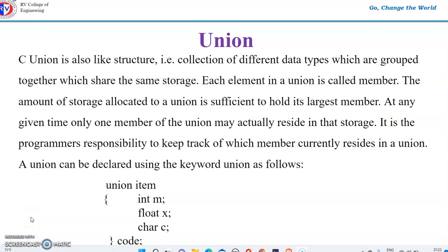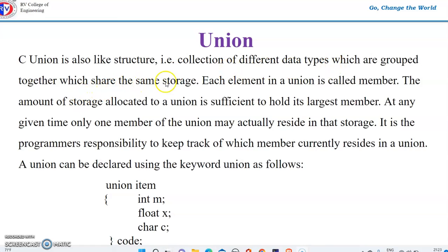Good morning everyone. We are going to see today about union. In C, union is like a structure — a collection of different types which are grouped together and share the same storage.